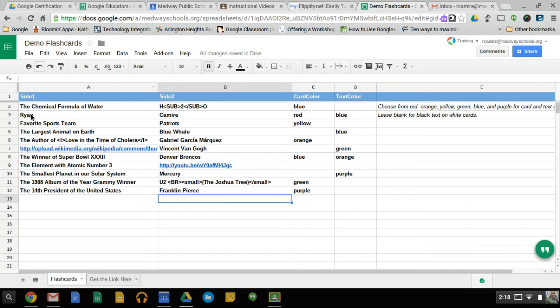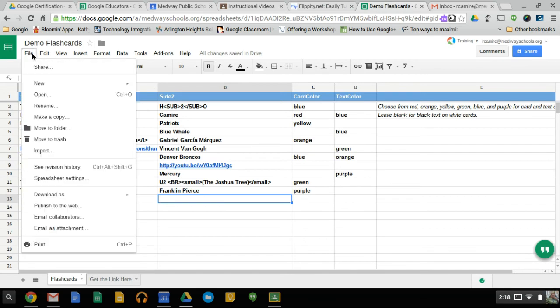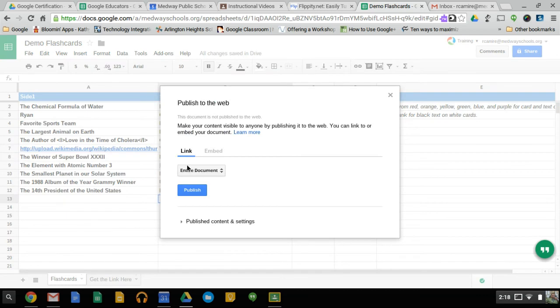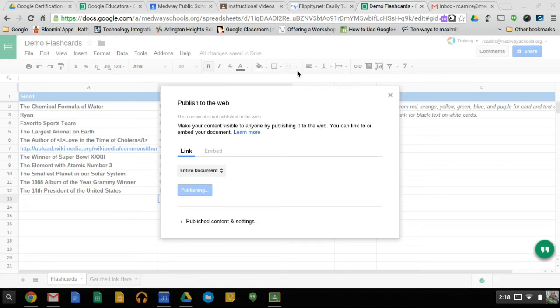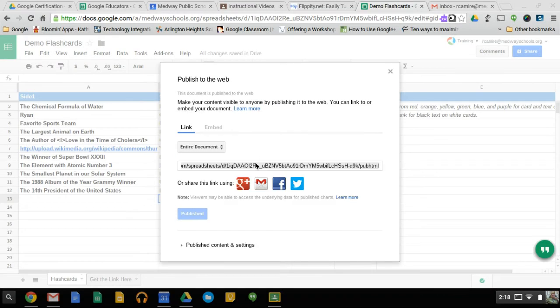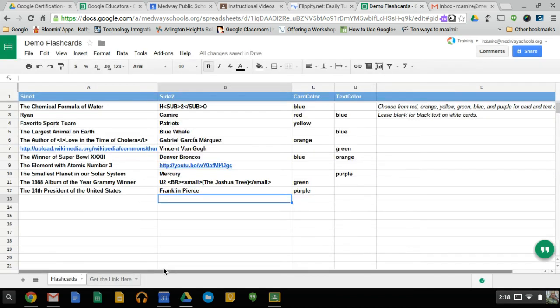So once we're done typing all this stuff in, we go to File, Publish to the Web. We click Publish. Make sure you want to publish. Okay. We go ahead and copy this link. So we click here, Control-C to copy. Close that.